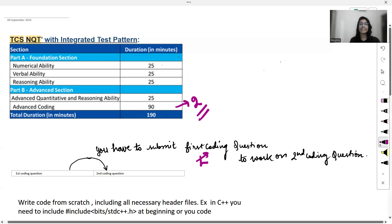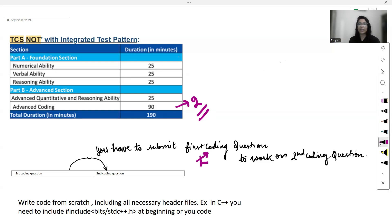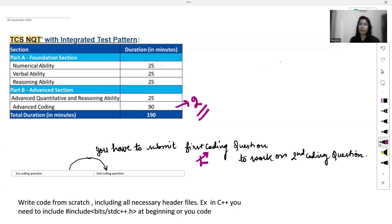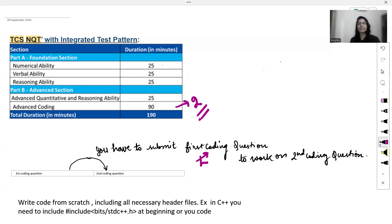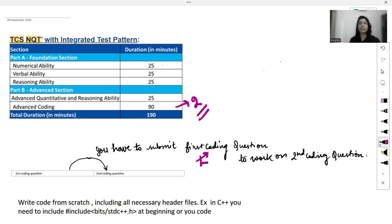And then only you can work on the second coding question. Now here is something else to keep in mind which I am not 100% sure, but many students have mentioned that once you move on to the second question, you can go back and view the first question but you won't be able to make any changes to the first one or resubmit it. So to be completely sure about it, before the exam starts you will be able to see instructions on the screen like the pattern and the marking scheme. Make sure to read them carefully.